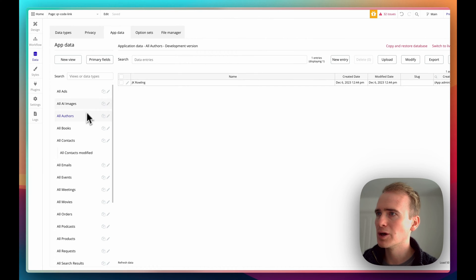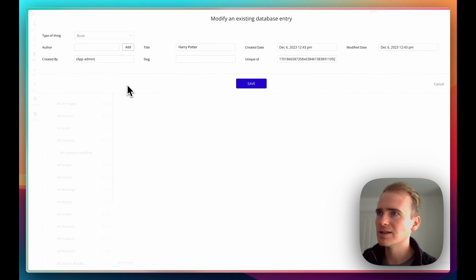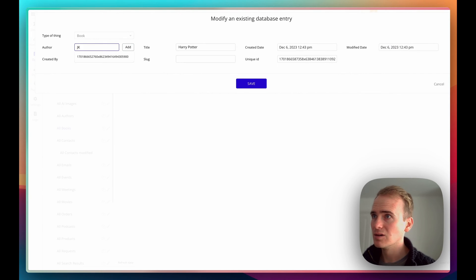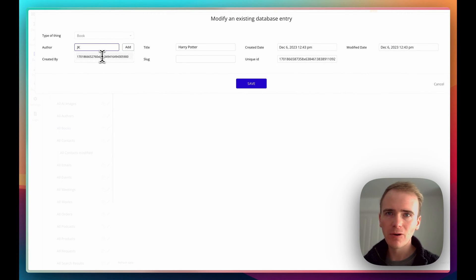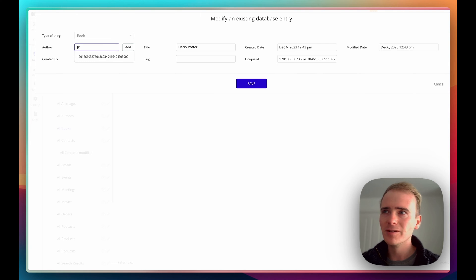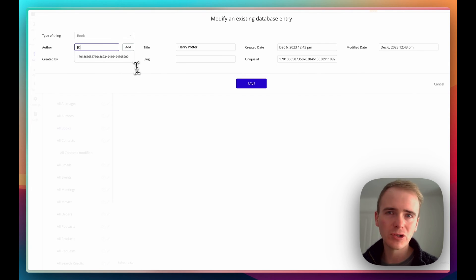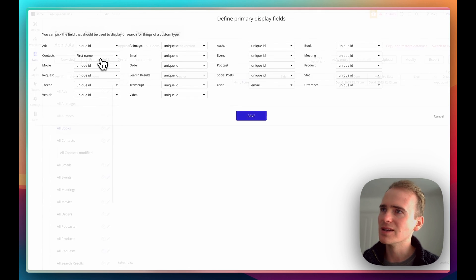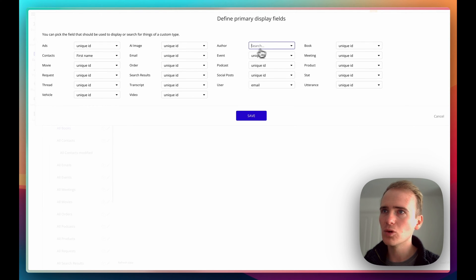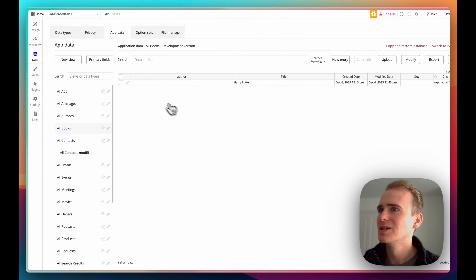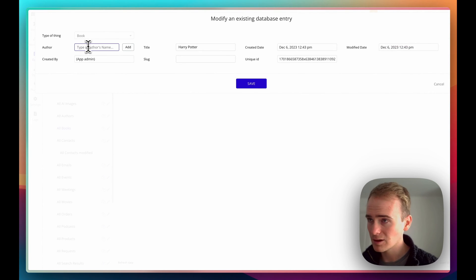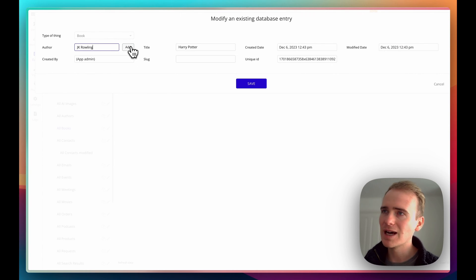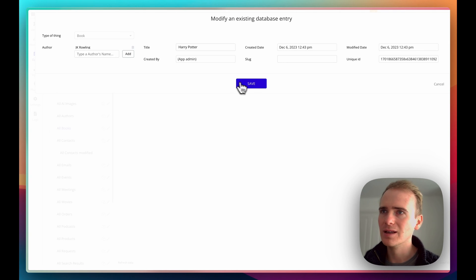I go back into Books and edit, and I want to add J.K. Rowling — but I'm not seeing her in the selection. That's because I need to set the field for a human to view the readable data. Every entry in your Bubble database has a unique ID, but I need to tell Bubble to put a text label there instead. I can do that with primary fields — I find Author and say use the name field. Now I can select J.K. Rowling, click Add (because it's a list), and click Save.